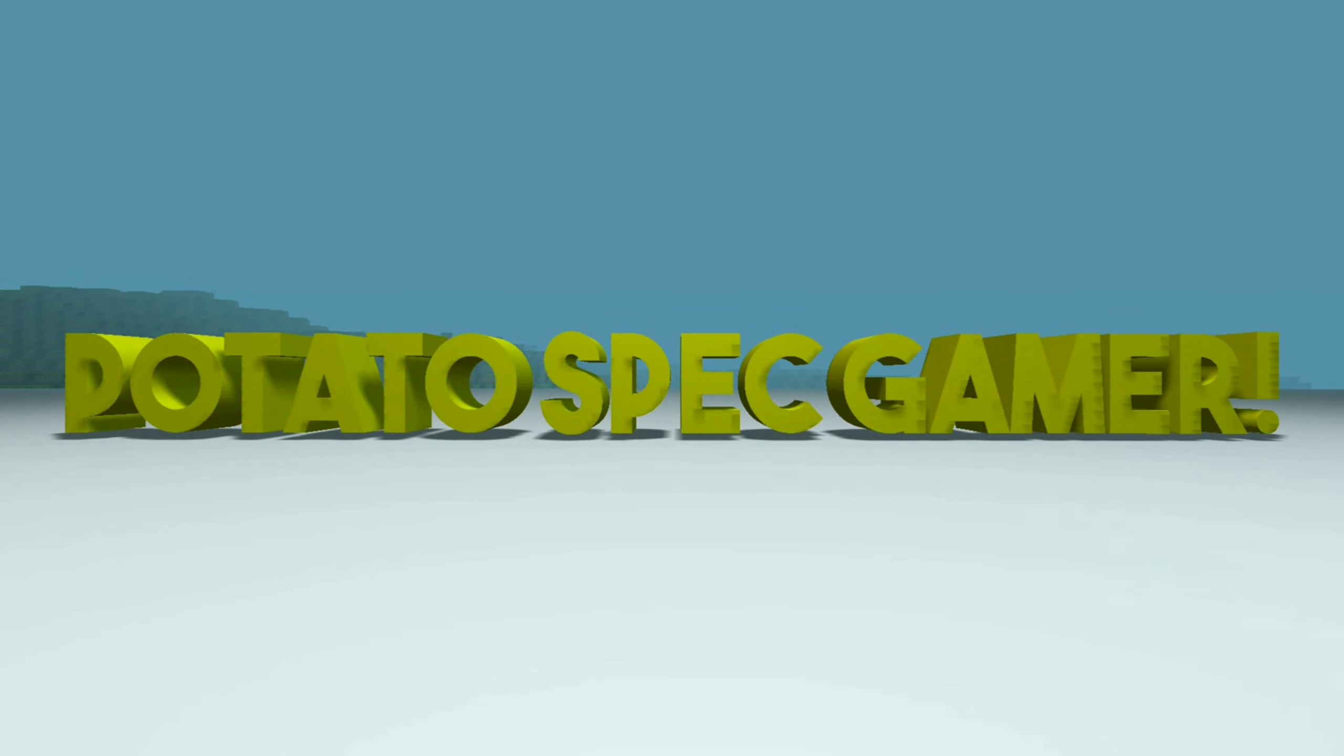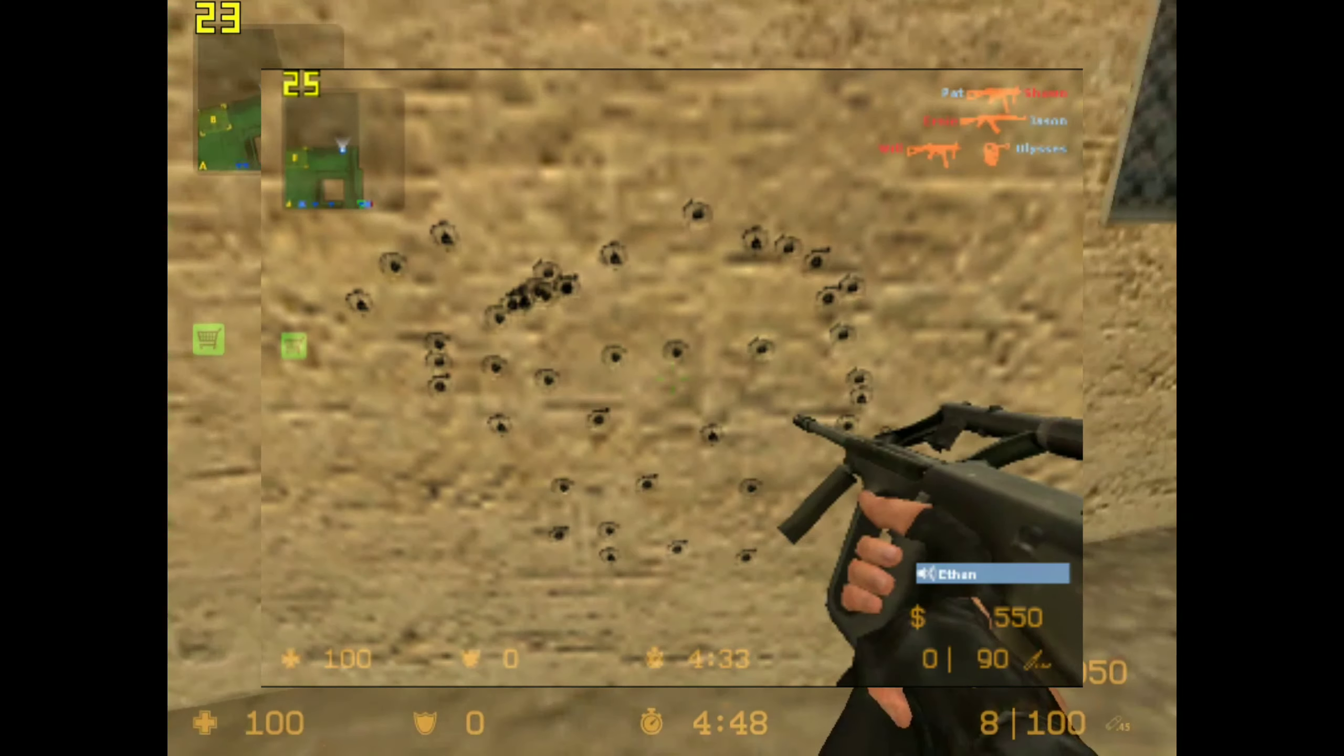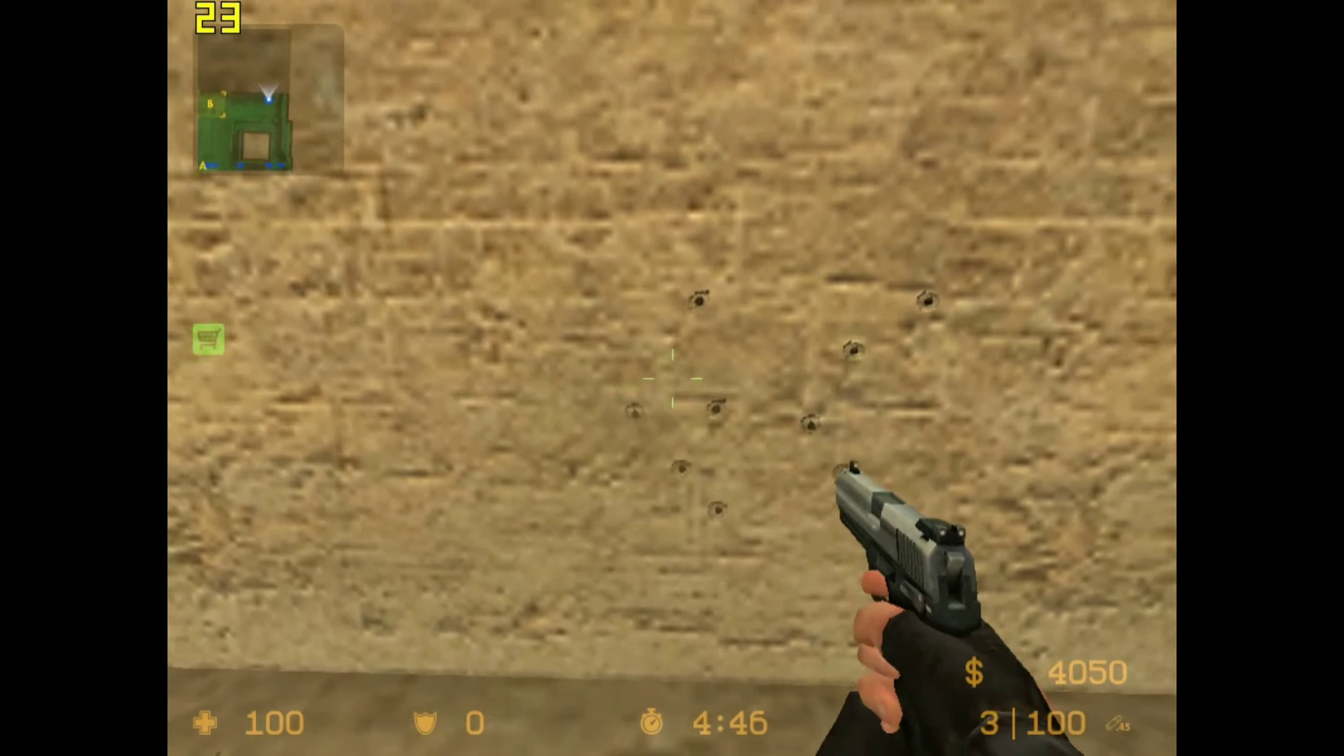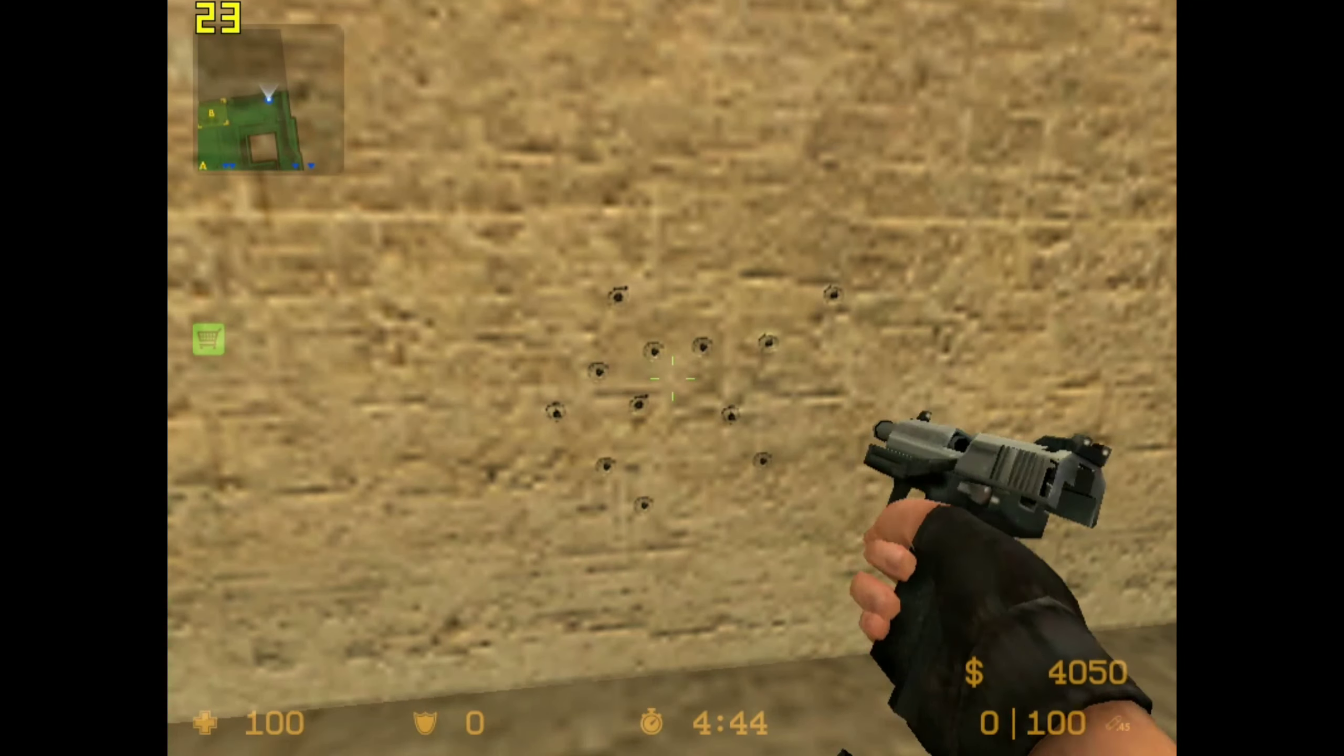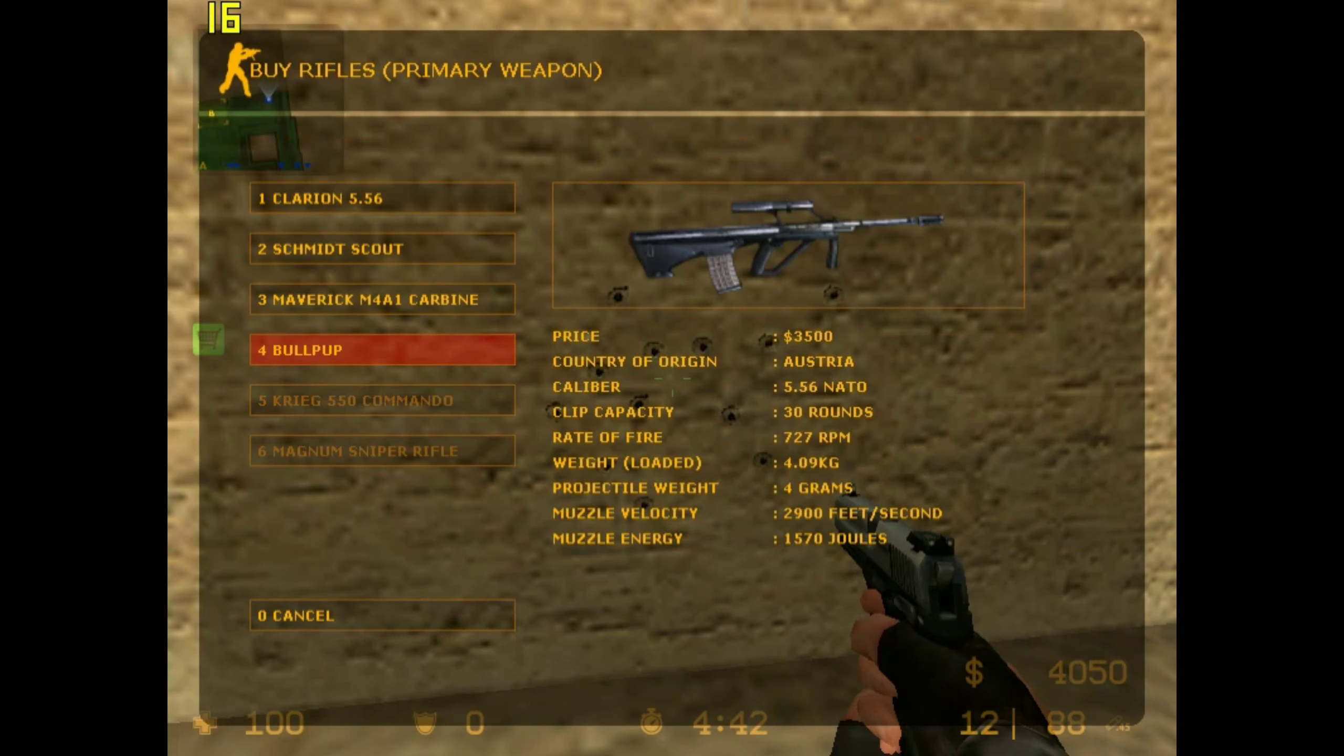Welcome to PotatoSpecGamer! So forget about decals, trees, and some effects, because we are going to reconfigure the game.